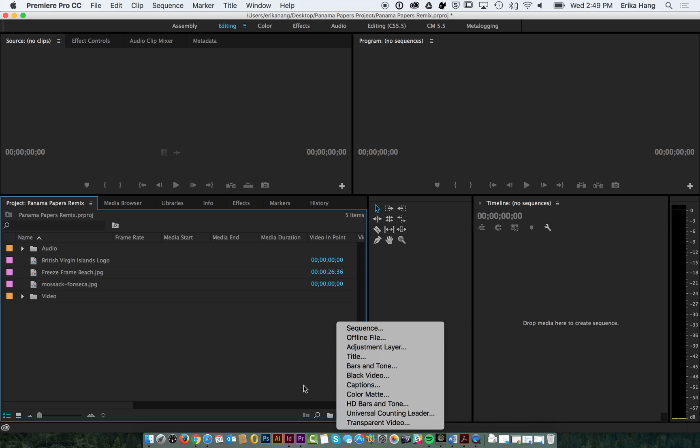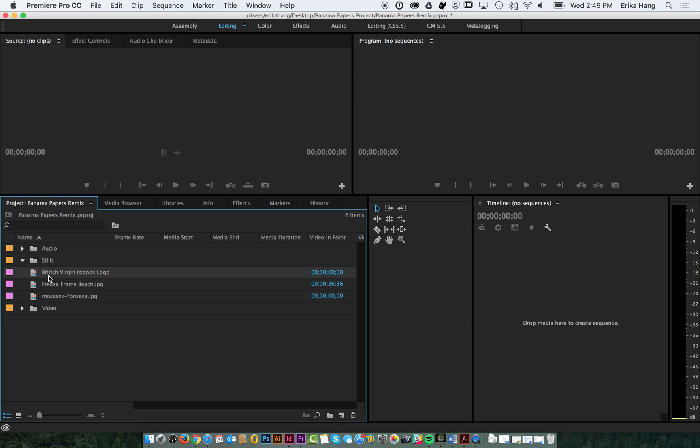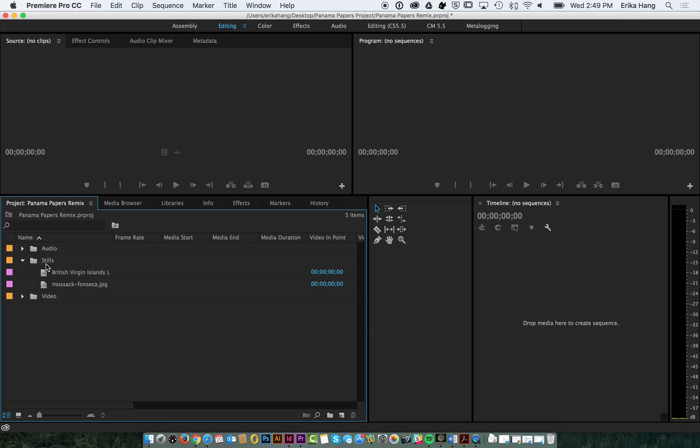And then the last thing we have is stills. We have our British Virgin Islands logo. I'm going to delete this because we're actually going to create that later. And, this is still in here.